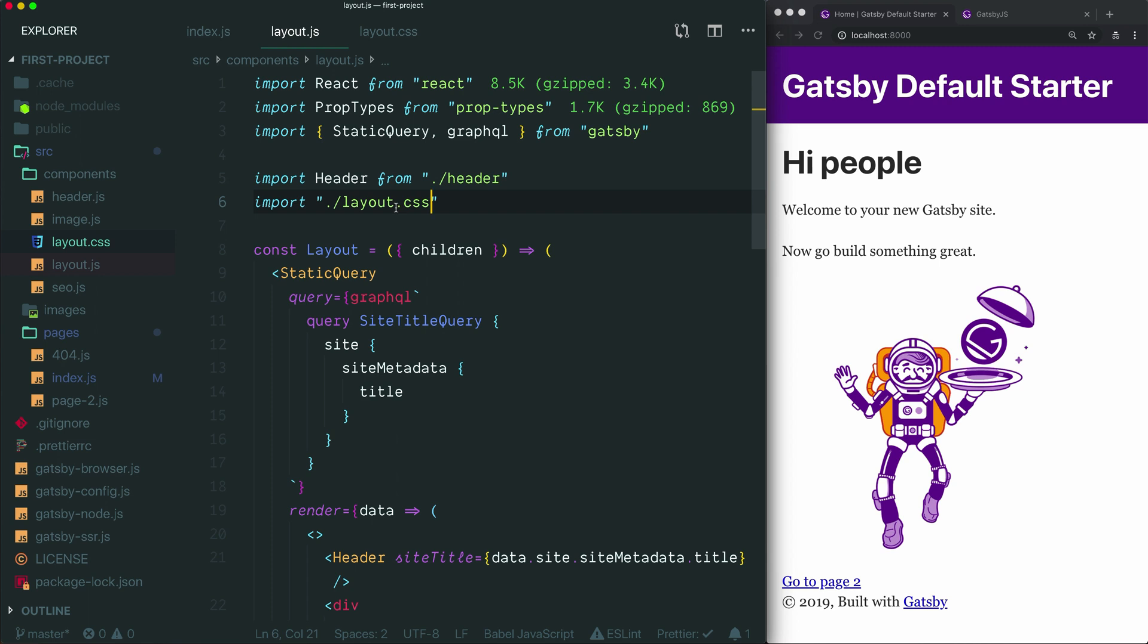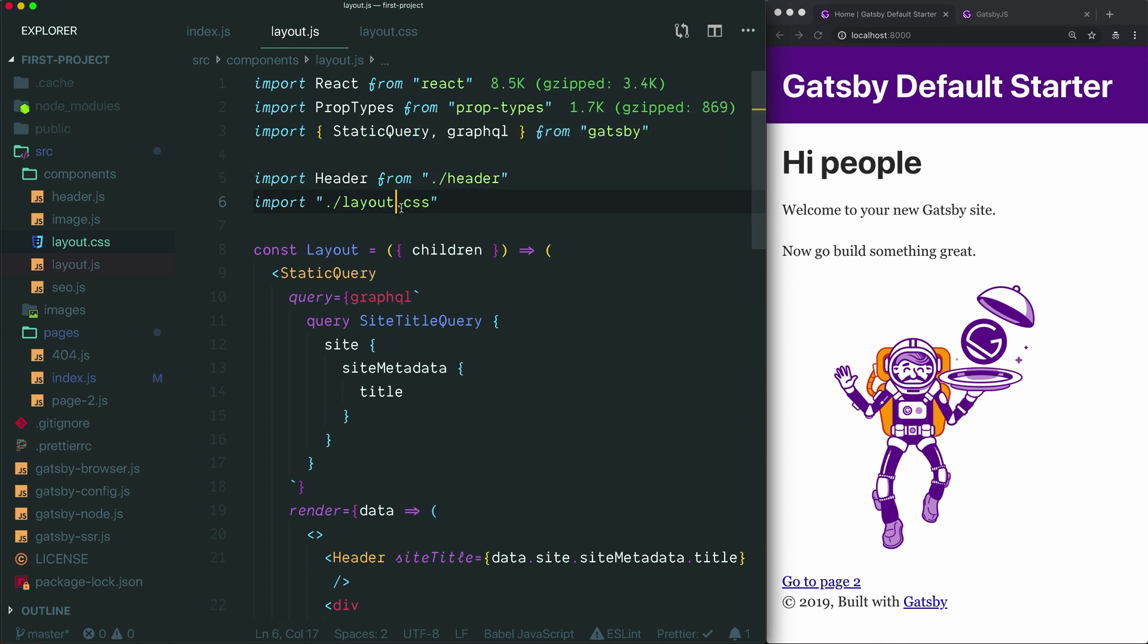Because this is not a JavaScript file, it's important to include this .css extension at the end. When no extension is included, like in this import statement above, React assumes that the extension is .js. That's because most imports will be other JavaScript files. If you're not importing a JavaScript file, it's very important to specify what type of file it is.